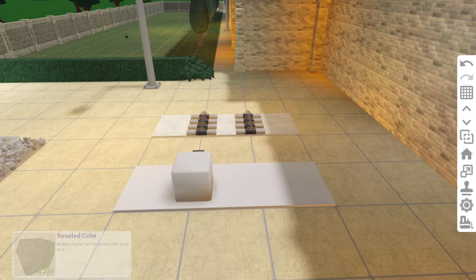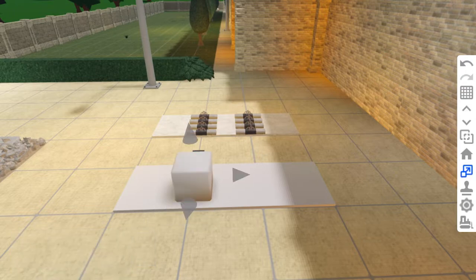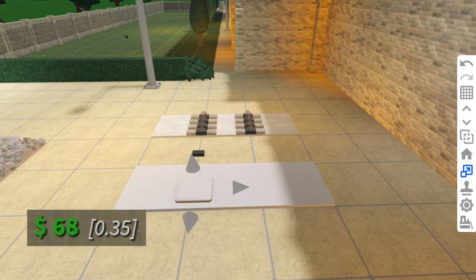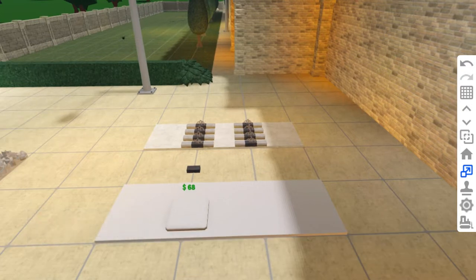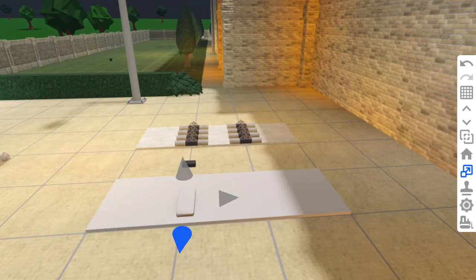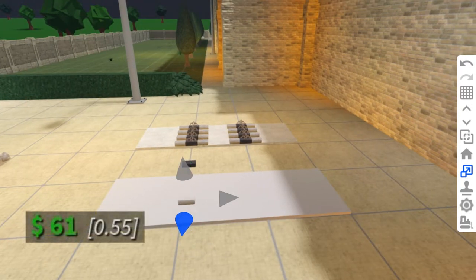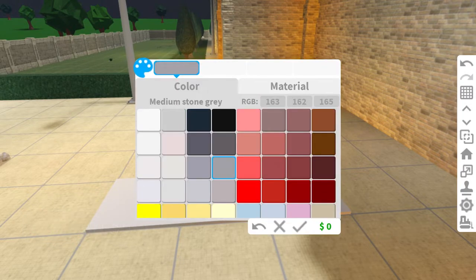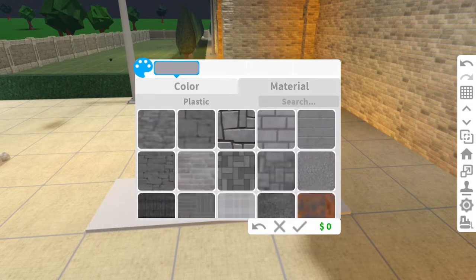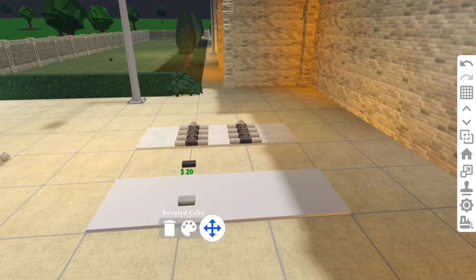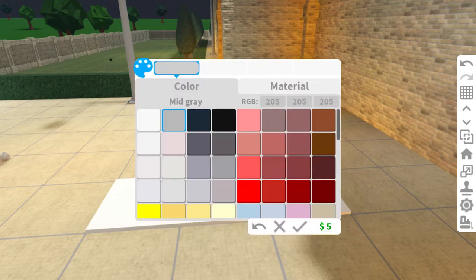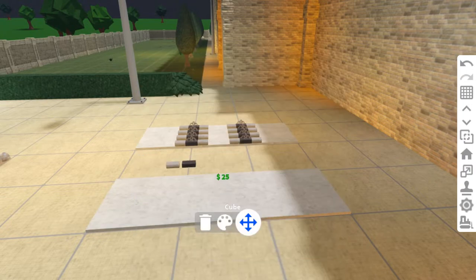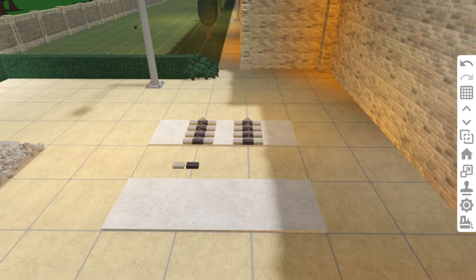For the concrete sleeper use a beveled cube. Resize it down by $68, shorten it this way by $47, and this way by $61. Keep it medium stone grey and the texture's concrete. I forgot to color the base cube. The color's mid-grey and the material's concrete.